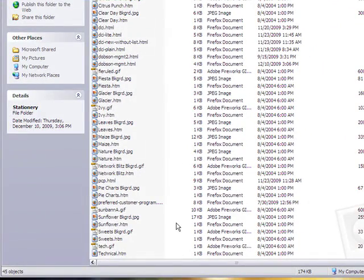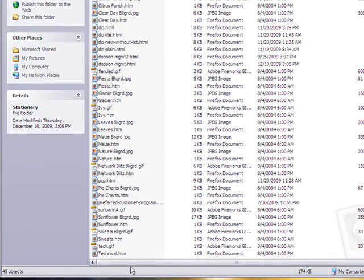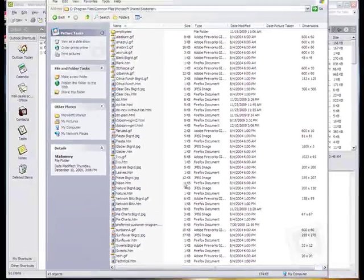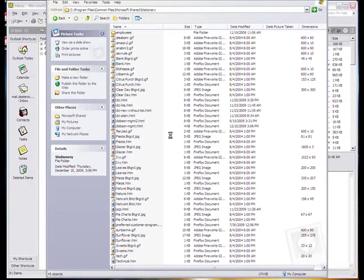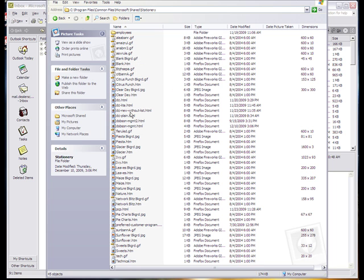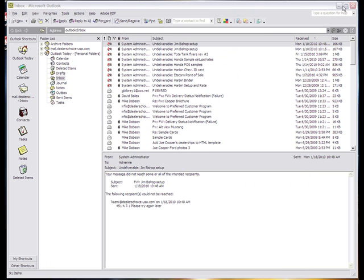Inside the stationary folder, there is already a built-in library of a bunch of templates. All you have to do is copy and paste the file that you have within this folder. Once you've done that, go back to your Outlook.